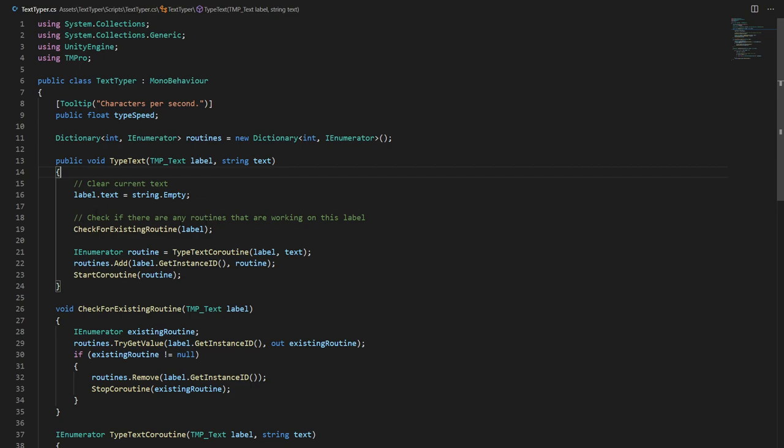Why do we do this? Well if there's another coroutine writing to the same label and we don't stop it and clear the text, we're just going to get multiple letters being written to our label and that's not what we want because then we'll get almost two messages one in between each other which looks really weird and that's not the result we want.